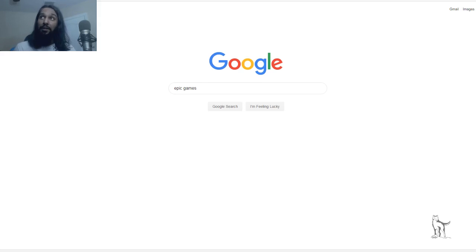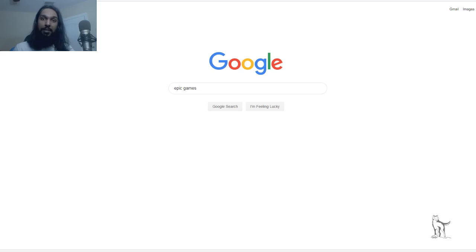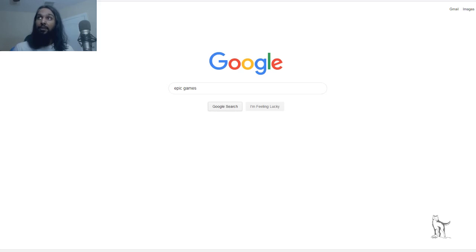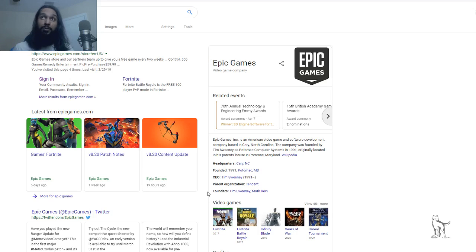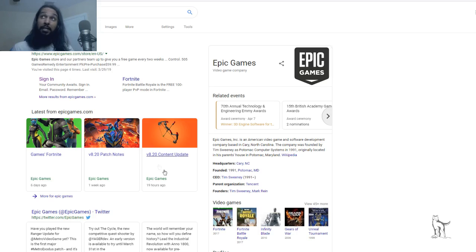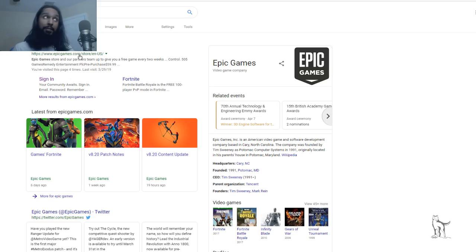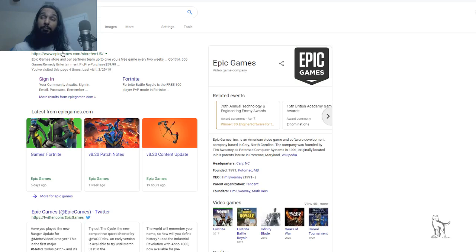Alright, so here we are, and we have Epic Games already typed in. So we're going to search Epic Games. I'm on google.com, and we just searched Epic Games, and we've got the Epic Games website at the top of the page now. epicgames.com is where we want to head to. So let's go ahead and click on that.